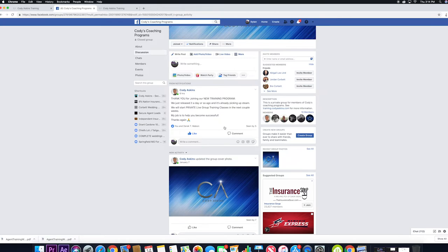You'll also have the ability to network, communicate, talk with other agents that are also in the group. This could be a super valuable networking platform for you guys.